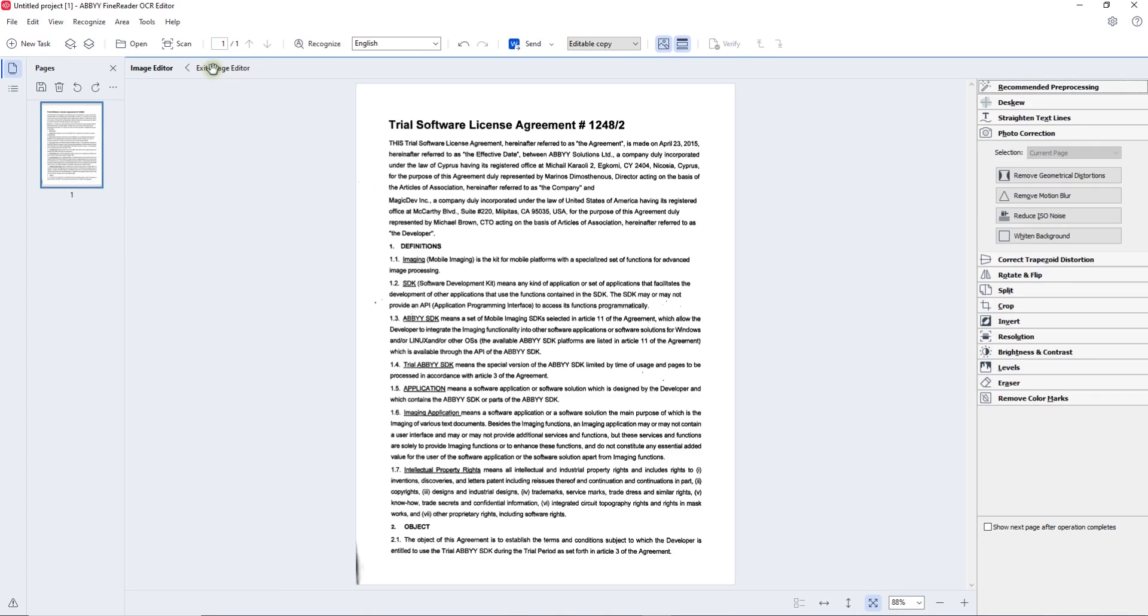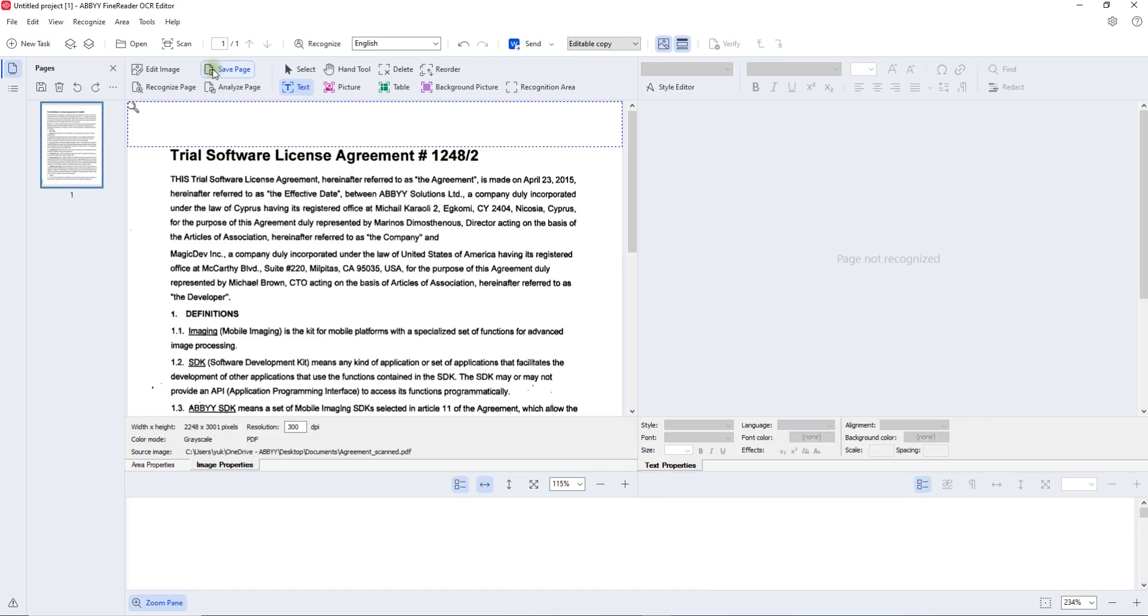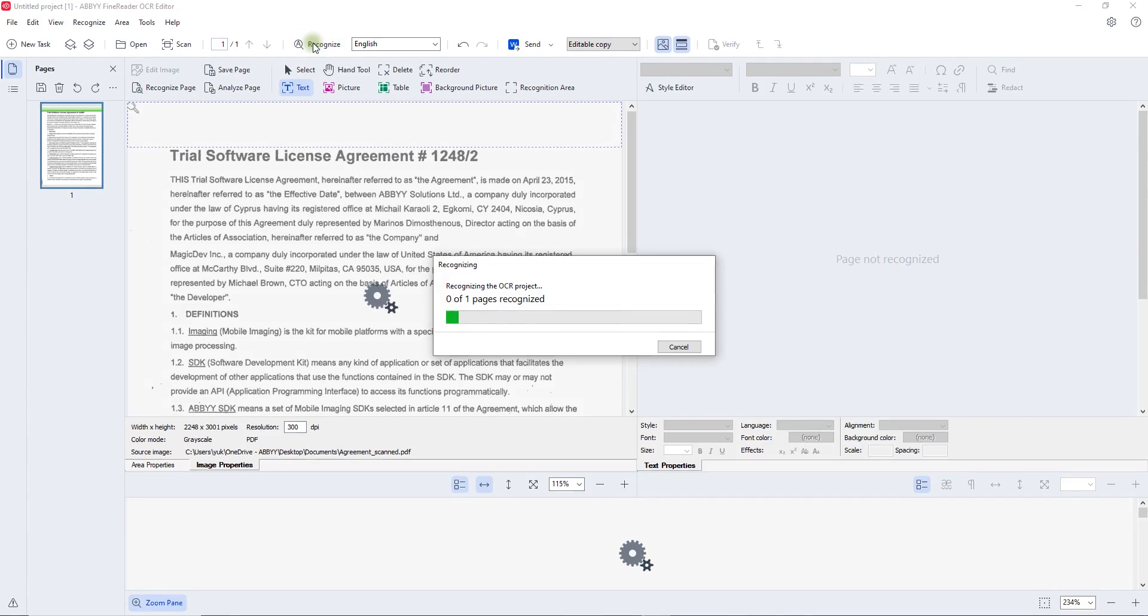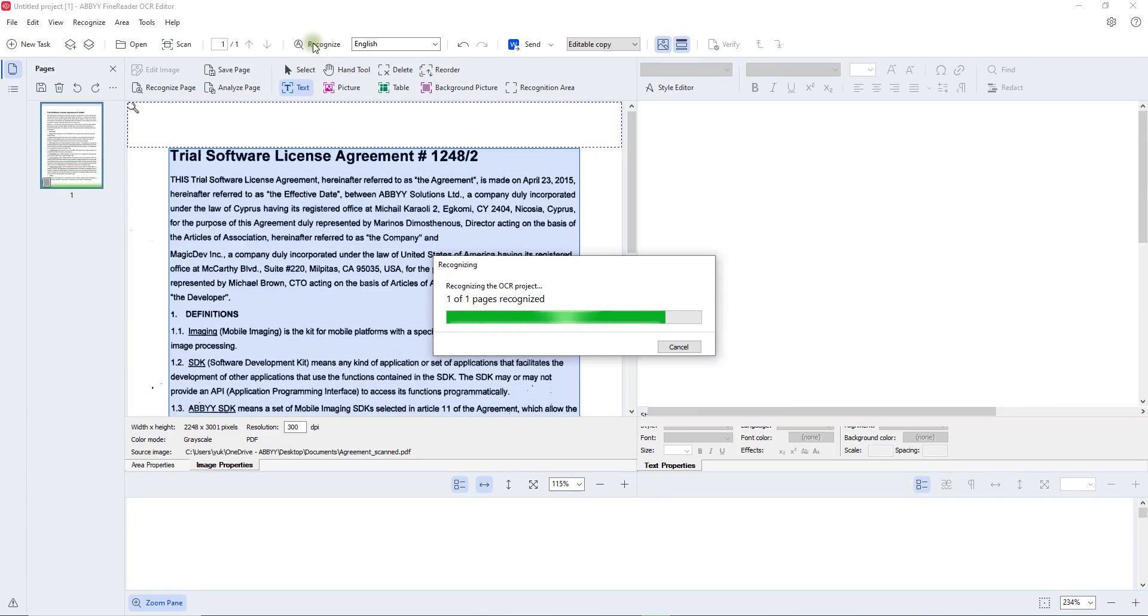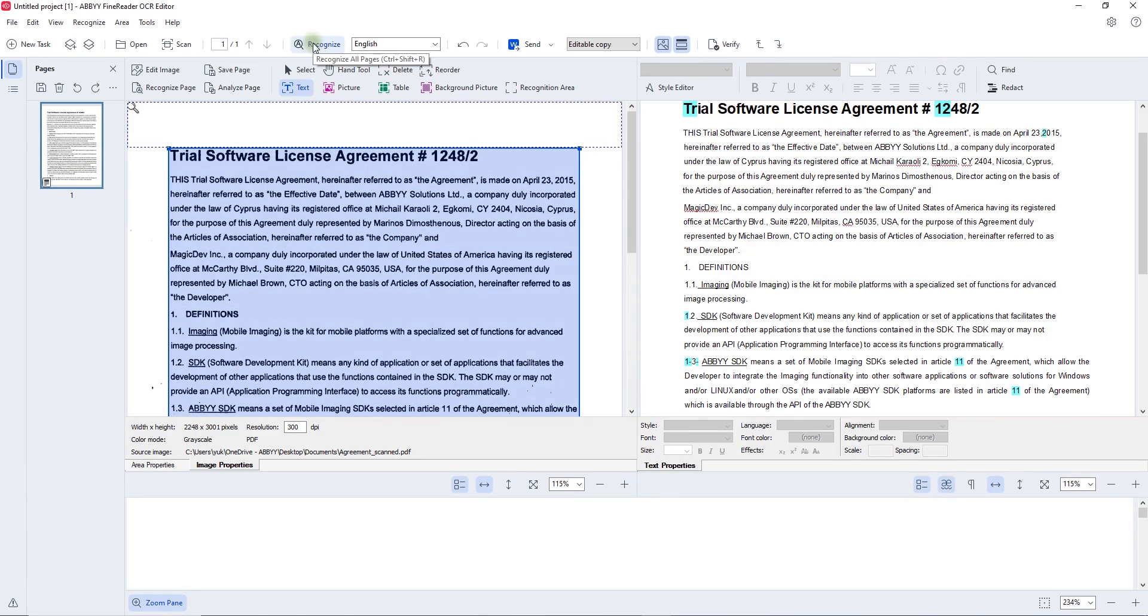Even though OCR technology may not always be 100% perfect, a really good OCR, such as the one used in FineReader PDF, minimizes the number of manual corrections and the time to spend on making them.